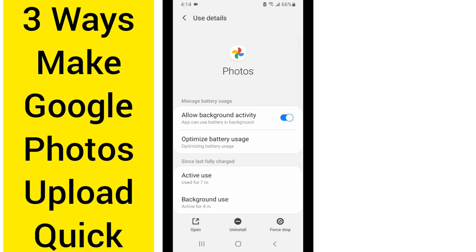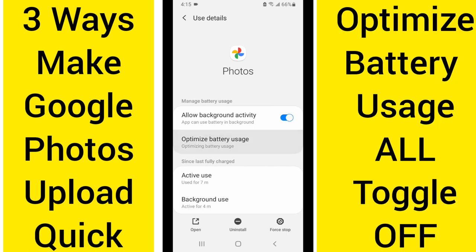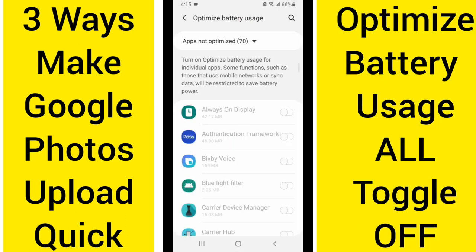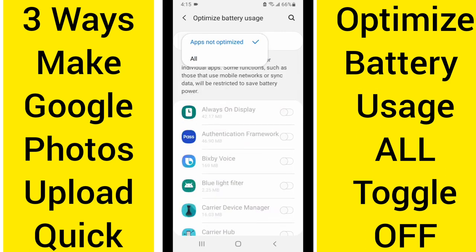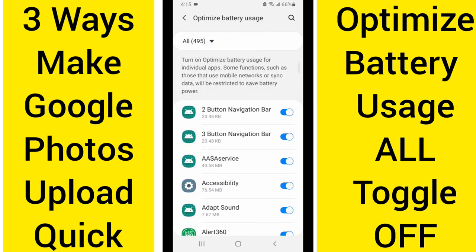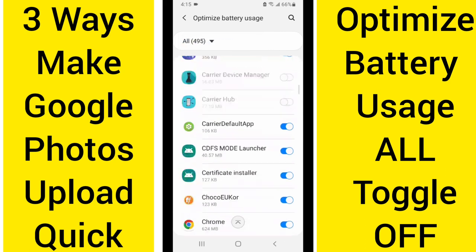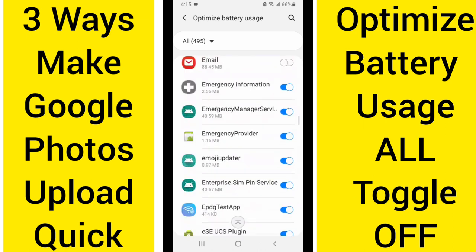Next thing we want to do: Optimize Battery Usage — click that. On the Optimize Battery Usage screen, you see Apps Not Optimized. If it is optimized for battery usage, it is not going to always upload. So we want to go down and look at All Apps, and then we're going to go down to Photos once again.